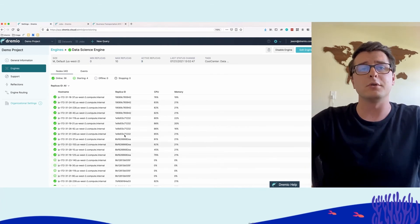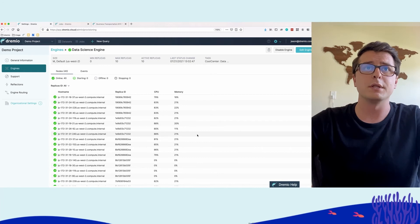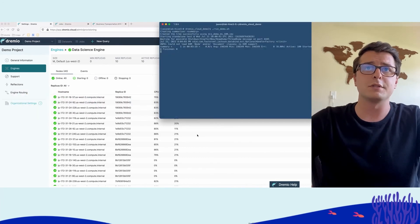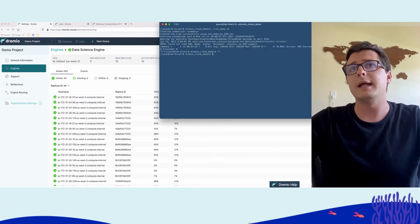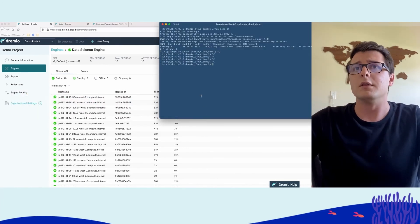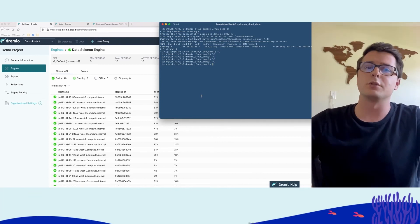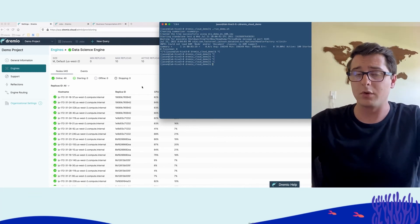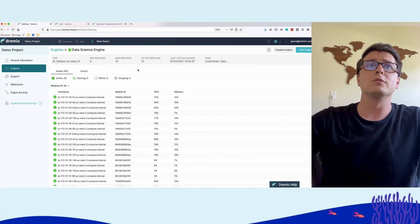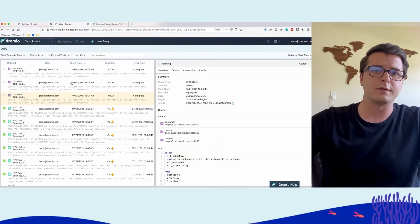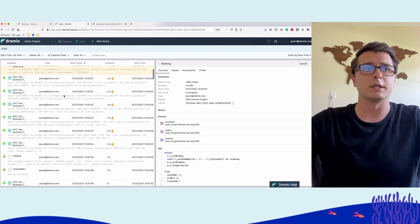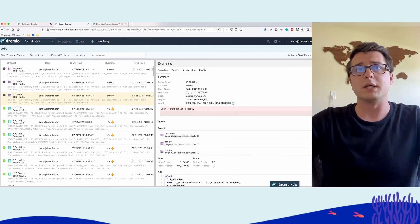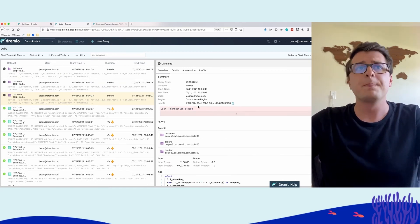If we go back to the data science engine, we now see nine active replicas. These are all the nodes currently running within the environment. It was able to automatically scale out. Now if we cancel this script, it will basically terminate the connections with Dremio. Dremio will automatically recognize that the queries are starting to cancel, which happens when it hits the timeout.